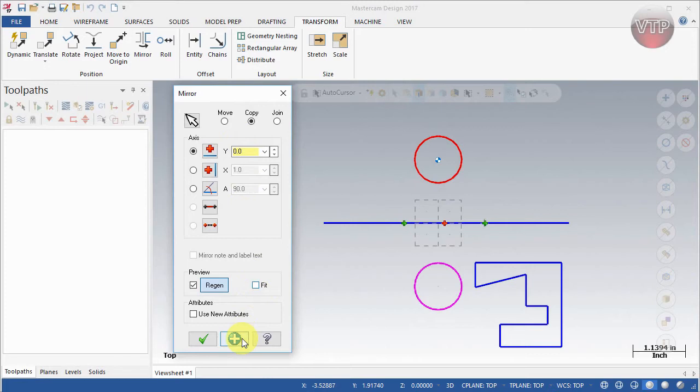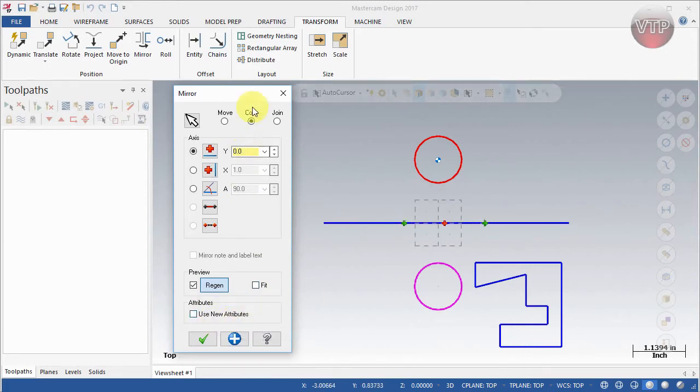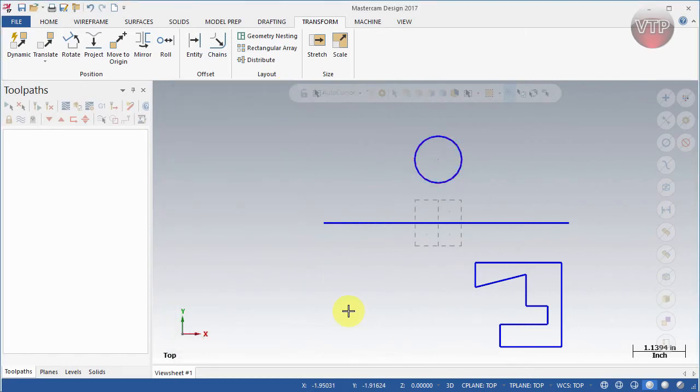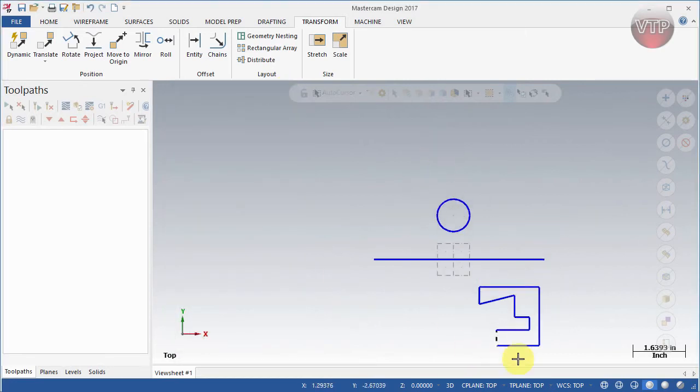Fit the Screen obviously makes it fit the screen, and Use New Attributes if you want to change the color. I'm going to exit out real quick and let's go ahead and learn how to mirror this feature right here.